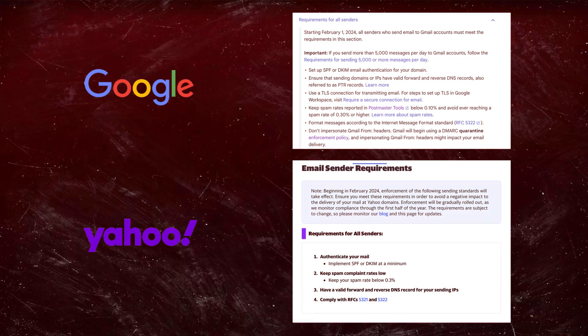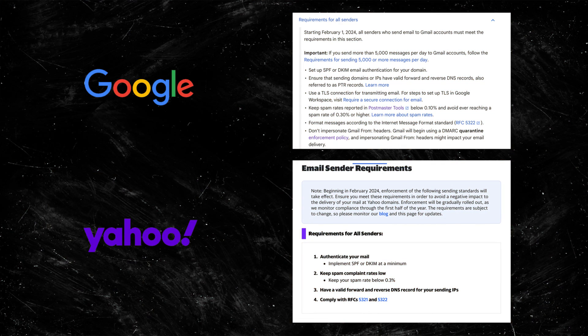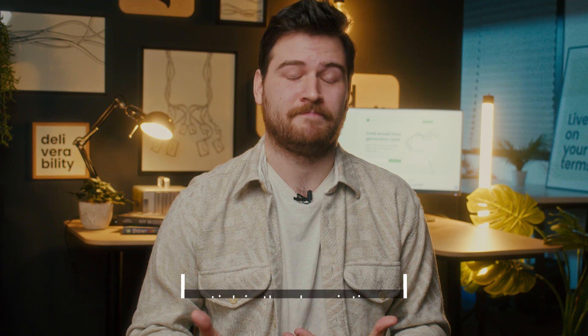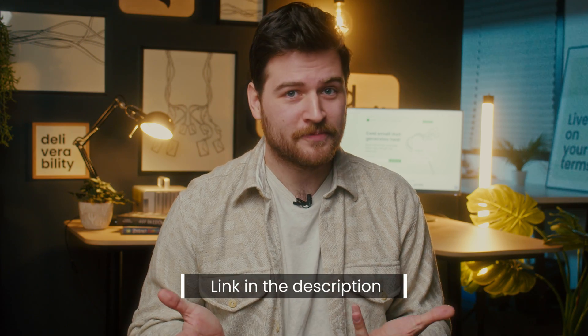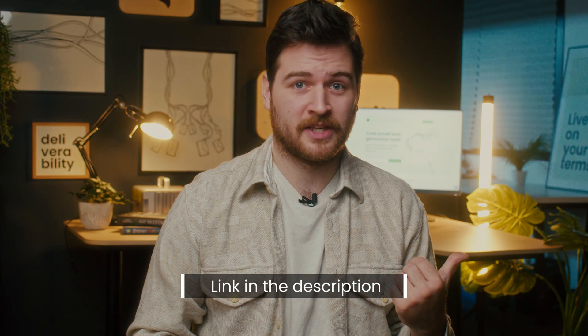Google and Yahoo are setting new email standards. They require you to set up basic email authentication records. Hi there, I'm Jake. If you want to set up an SPF record for your email account, you've come to the right place. You might have heard about new Google and Yahoo requirements, but if you don't, make sure to check our previous video where we break it down for you.